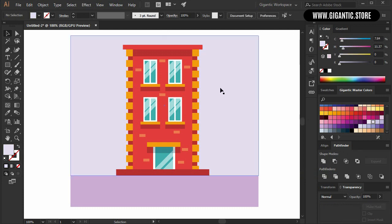Add a few extra details such as clouds, buildings in the background, and things like that to make your masterpiece even better. That's it for today — I'm preparing more good stuff, so stay tuned because the best is yet to come. Peace.